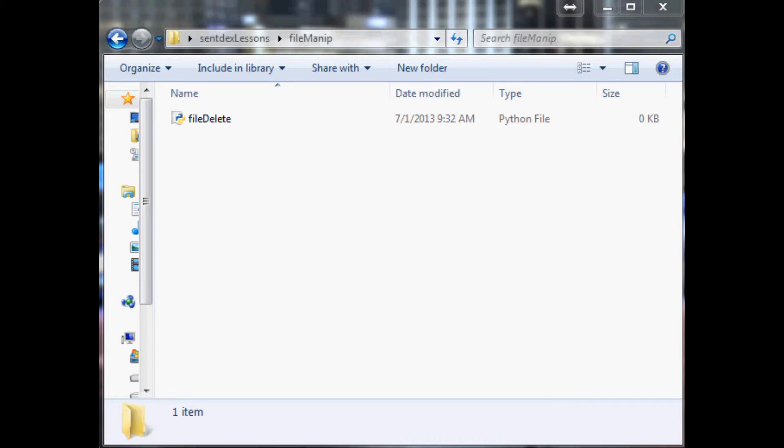So how do we delete, rename, and move files and even directories. So with that let's get into it.